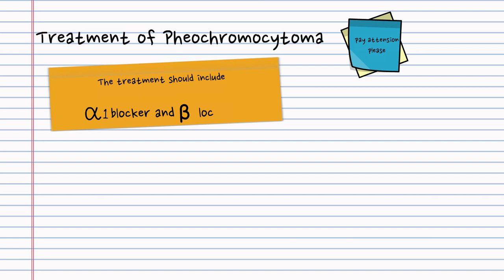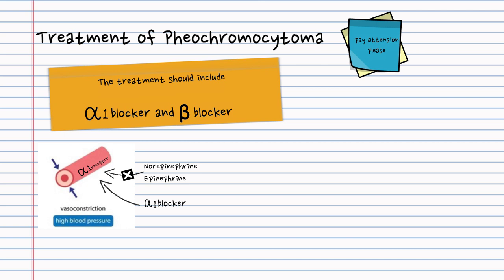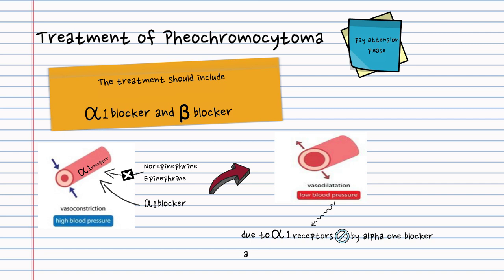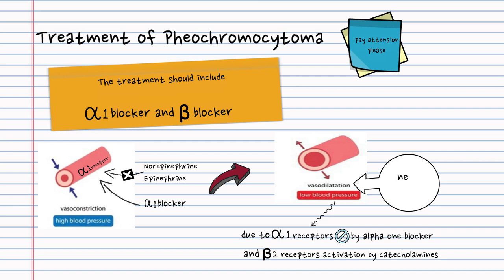Alpha-1 blocker will antagonize the activity of catecholamines on alpha-1 receptors. As a result, the vasoconstriction is removed by alpha-1 blocker, and the vasodilation effect from beta-receptor activation remains. So the net effect on blood vessels would be vasodilation and a decrease in blood pressure.